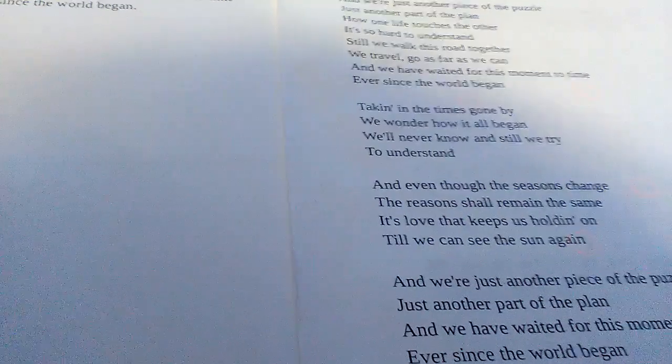Still we watch this world together, we travel as fast as we can, and we have waited for this moment in time, ever since the world began.